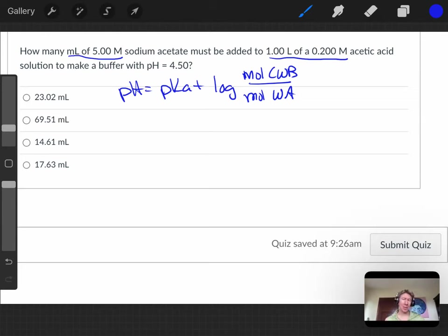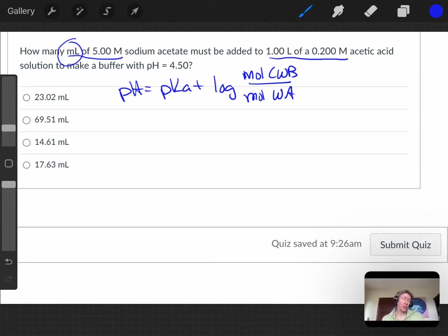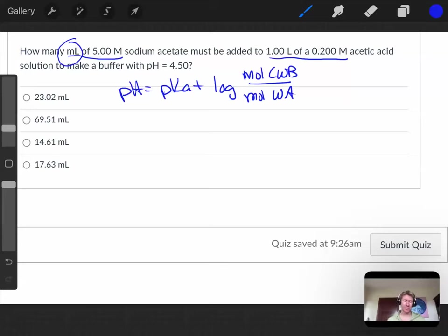And a side note, you can work this in molarity, but it's complicated because you don't know the volume of your sodium acetate, so you don't know what your total volume is. It's just much easier to work this problem in moles instead of molarity.